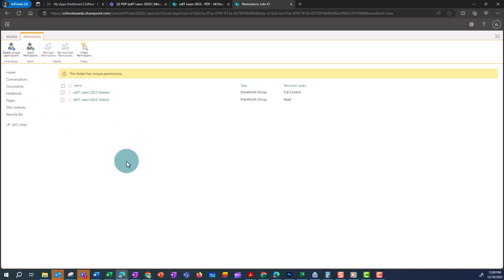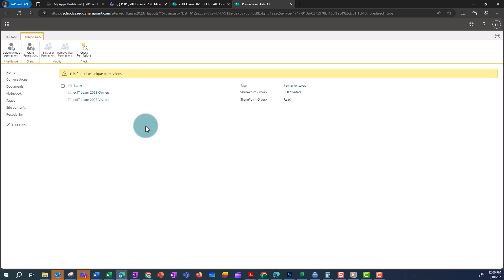Don't worry — we don't allow visitors in our tenancy, so you can ignore this group of users. As tempting as it is to remove the Owners section, if I'm an owner I'll remove my own permissions and then lose access to this folder — I'd need to contact the service desk to reinstate my access. So it's not a good idea to remove owner permissions.